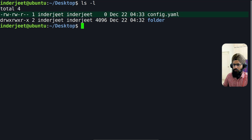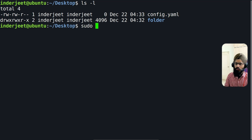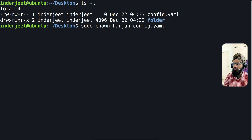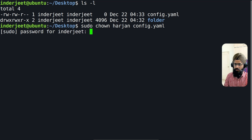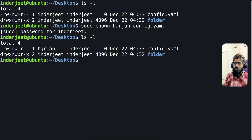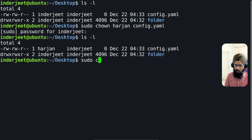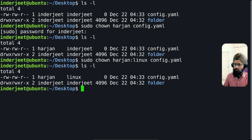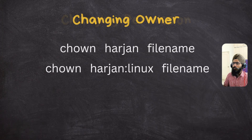To change the ownership of config.yaml, type sudo chown and then the username — make sure it is a valid username, otherwise you have to create it first. Type sudo chown, the username, and the file name config.yaml, hit enter, and it will ask for the password. After that, the ownership is changed to harjan. To also change the group, type sudo chown harjan colon and the group name, then the file name, and run ls -l to verify.